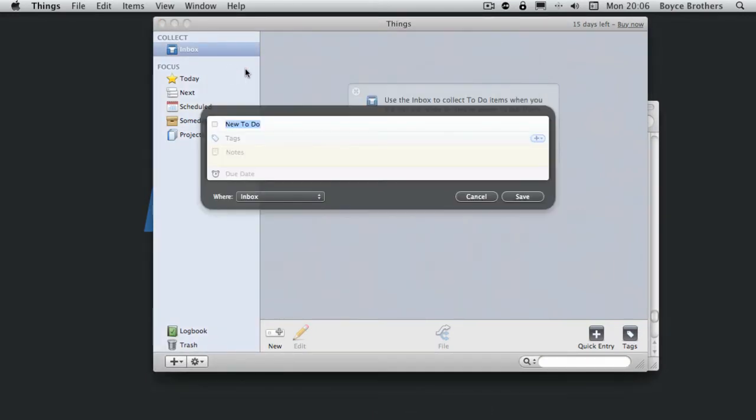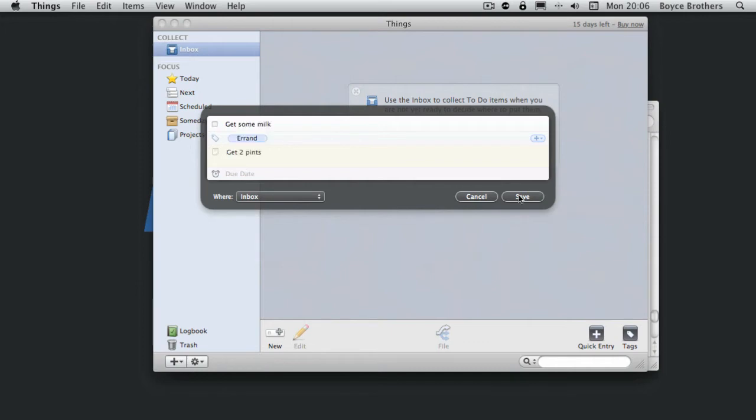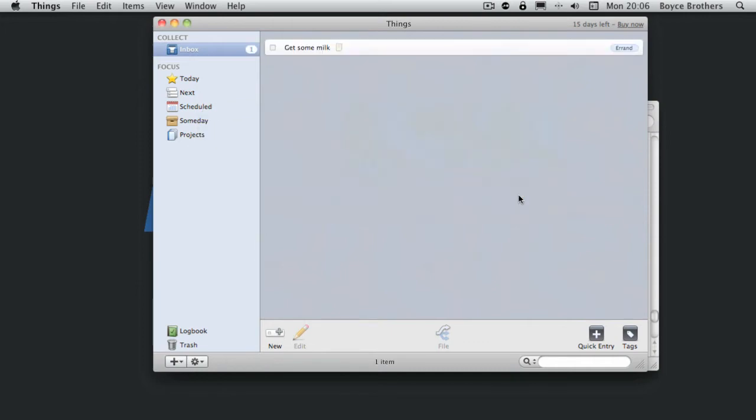So I press Control Space. It's brought up a quick view field so we'll put a new to-do. As you can see, I've created the task to get some milk and it's gone into my inbox.